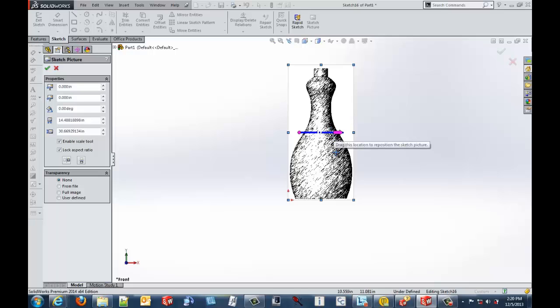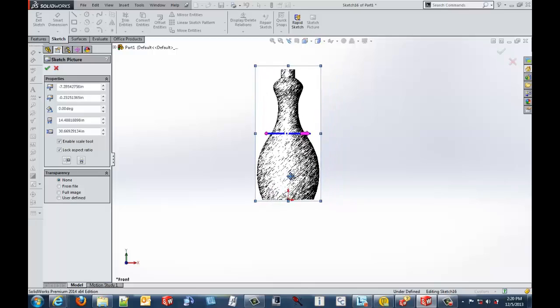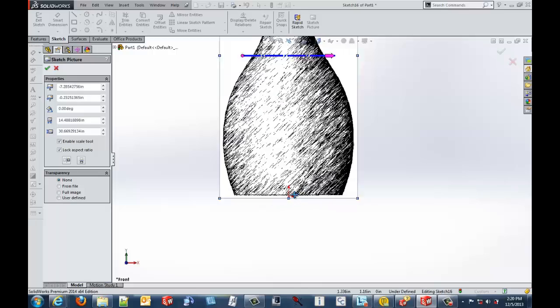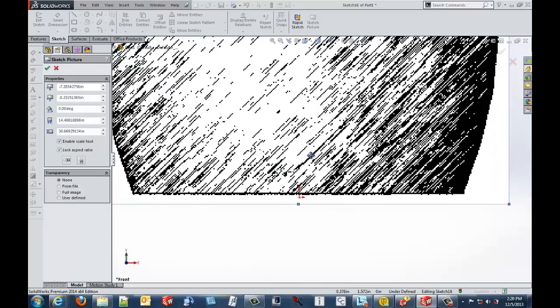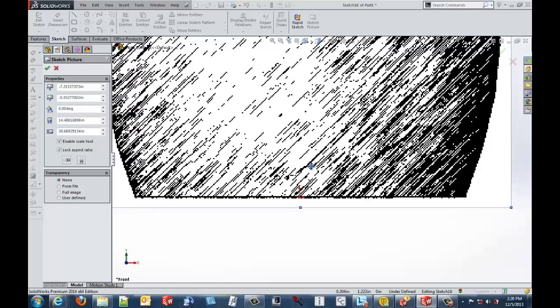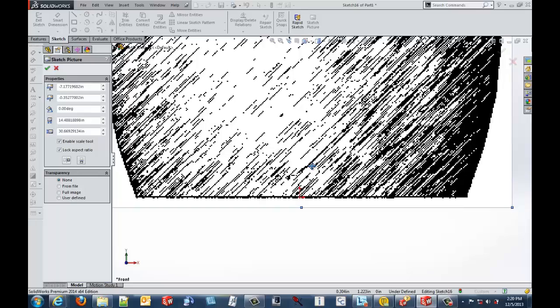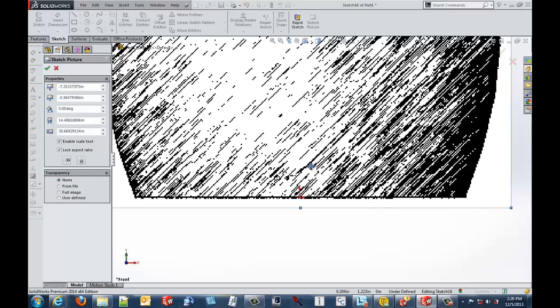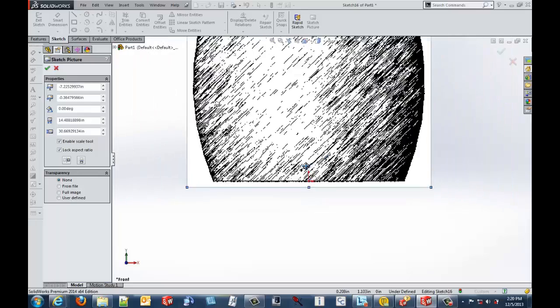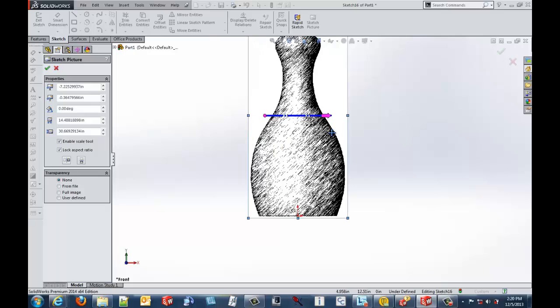So our first task is to move our sketch picture and line it up approximately with our origin. We're going to get it centered up a little bit. It doesn't have to be exact because it is a sketch and you're going to be creating spline geometry on top of it later typically.